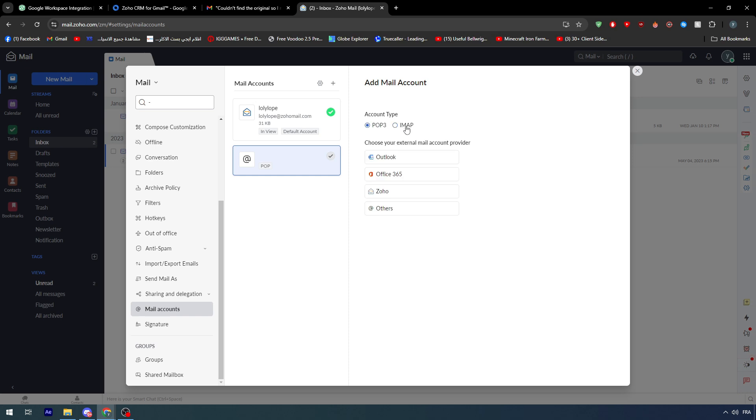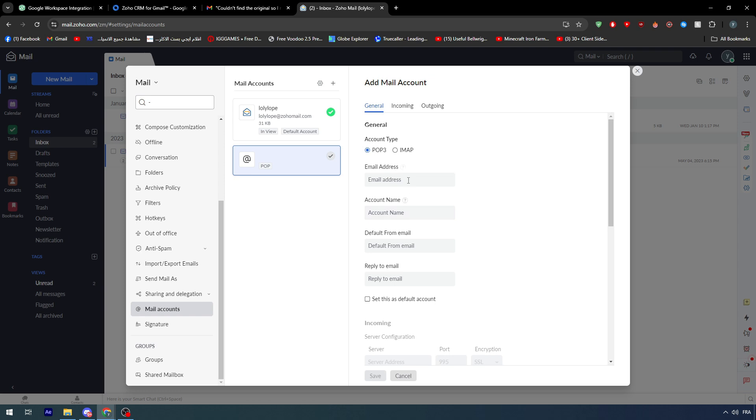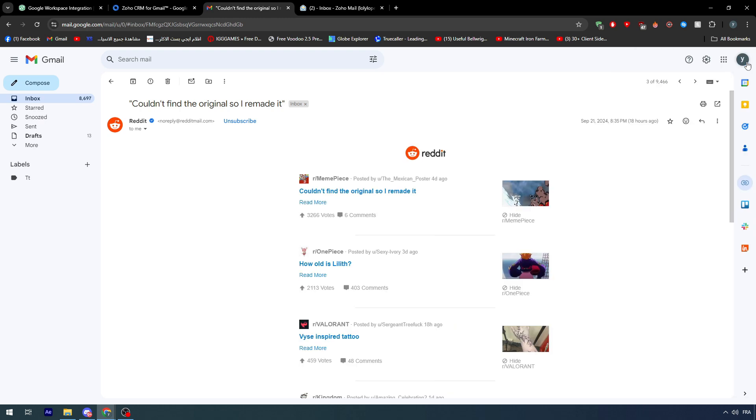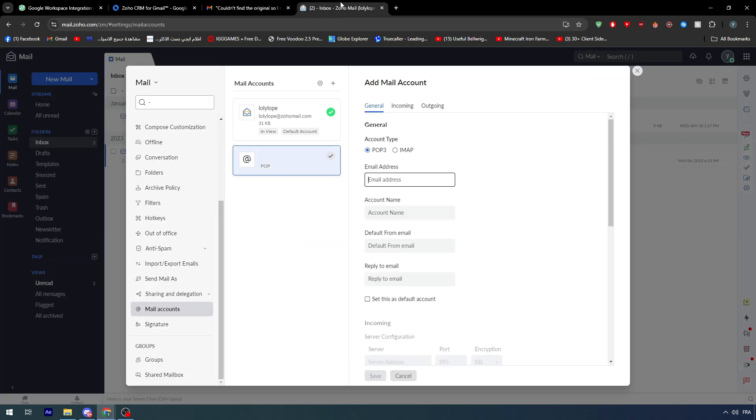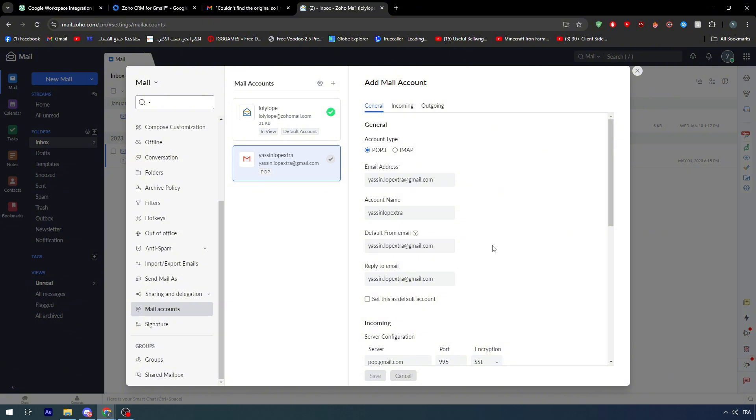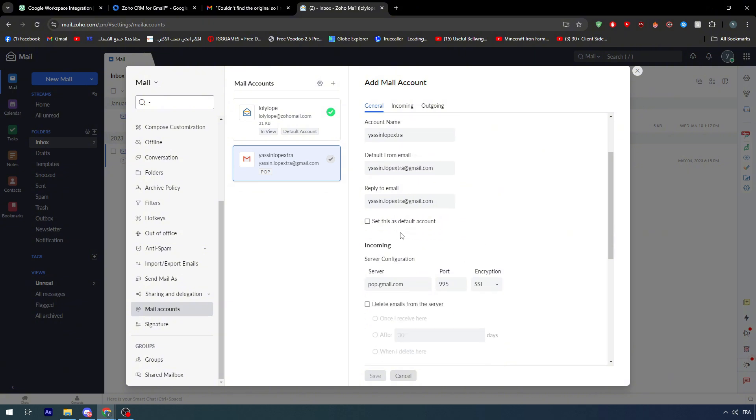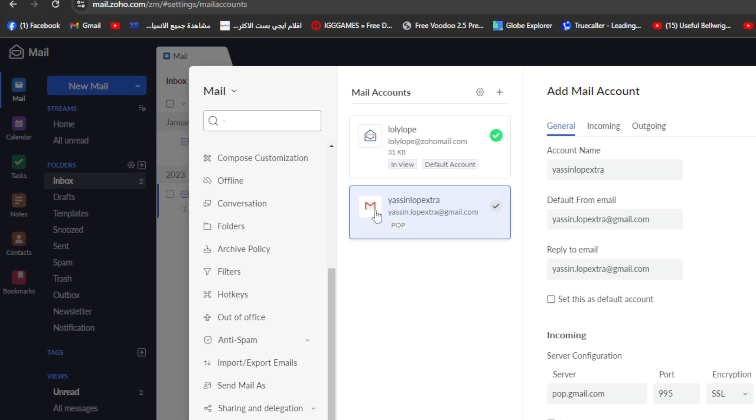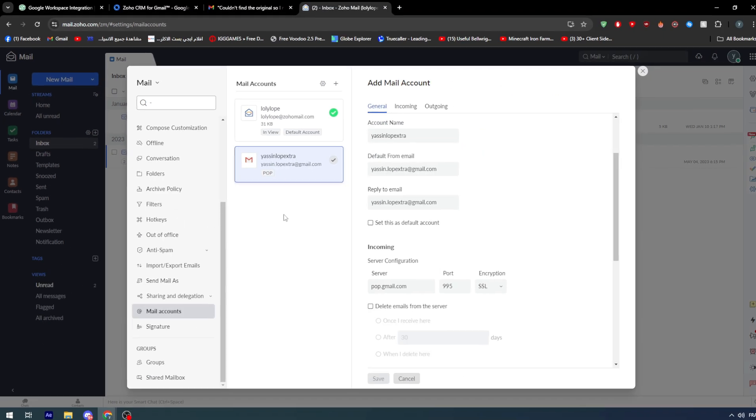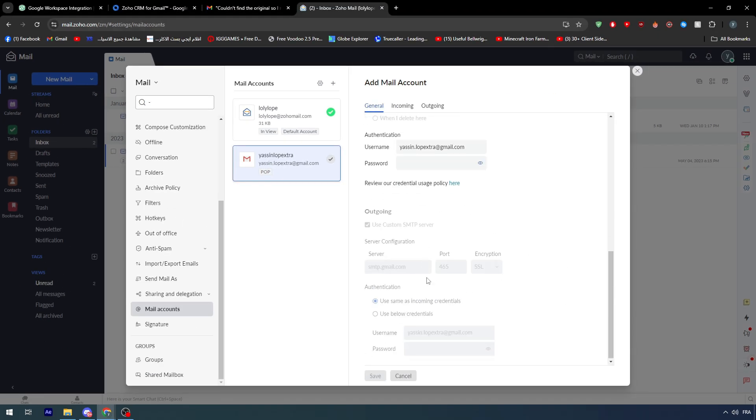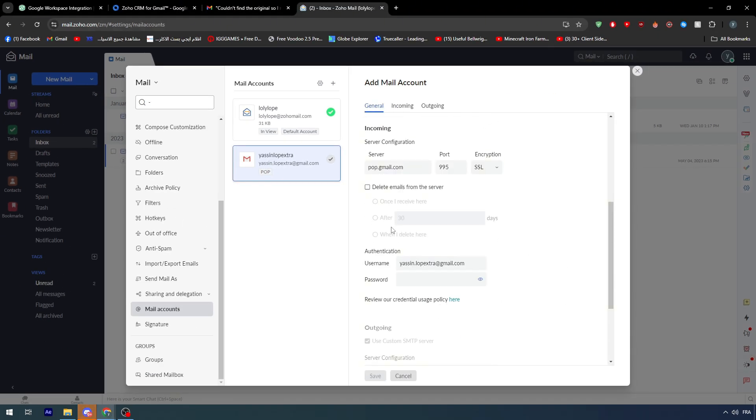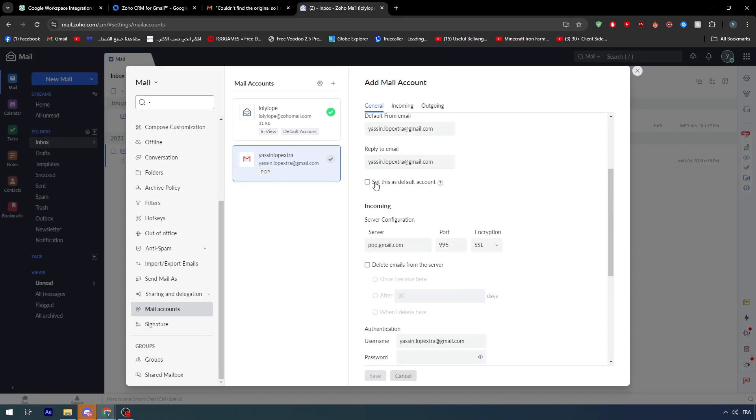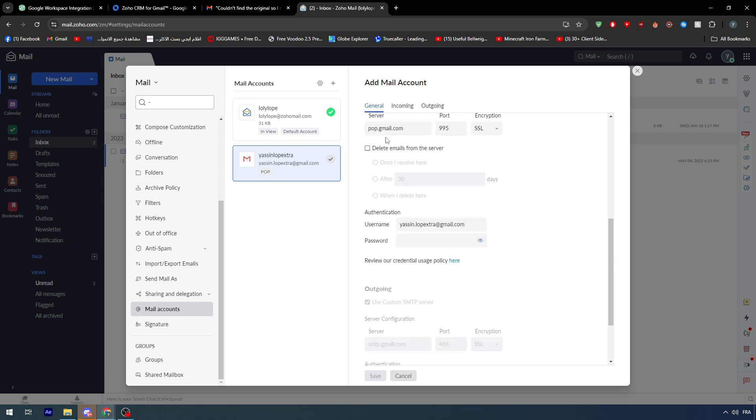This is the mail by zoho.com. Add a new one, so here choose the account type. As you can see there is Outlook, Office 365, Zoho, and others. Simply here put your account type. For example I'm going to copy this, paste it right here. Account name, here it goes.